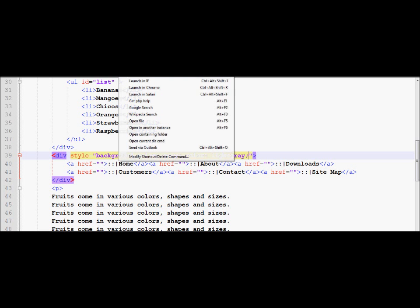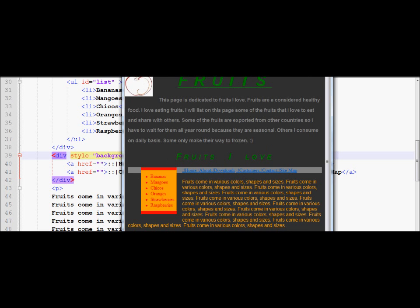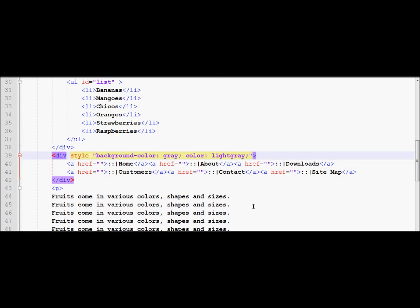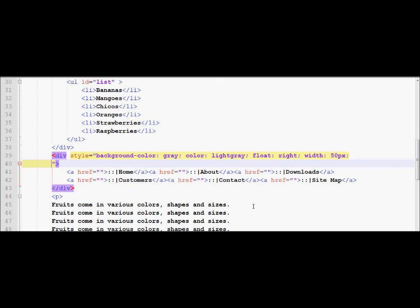Now you can see as I run it in the browser, it takes the inherent property of the background color. Notice how it overlaps into the bananas area because the division always takes up the entire line, and floating objects are placed on top of the division. Now I'm going to give it properties to make the appearance better. I'll set this new division to float right and give it a width of 50 pixels, and I'll also apply padding.